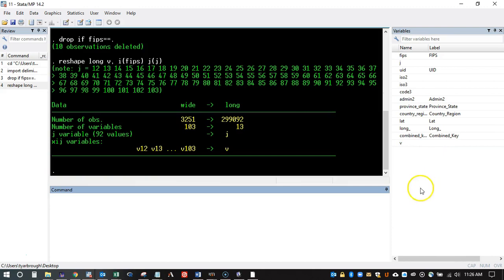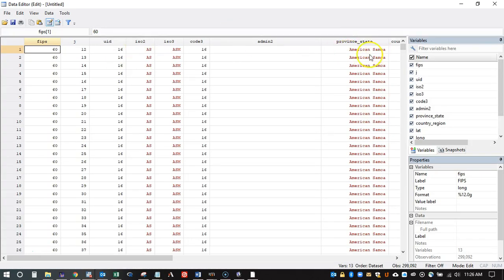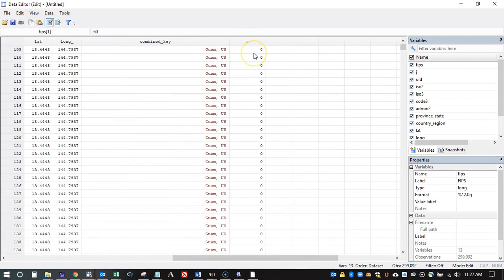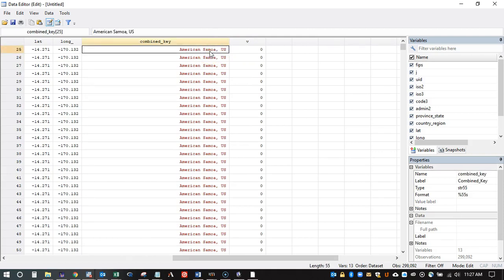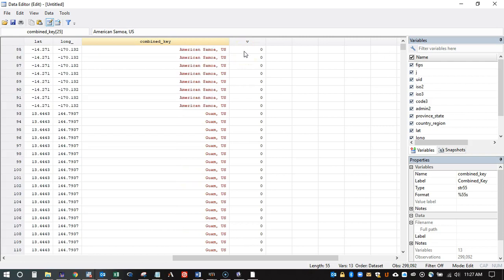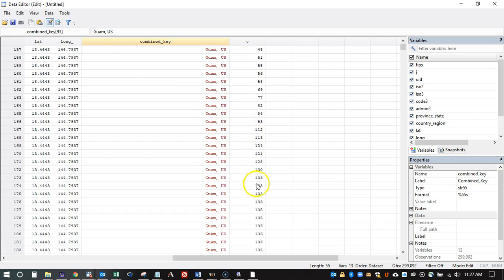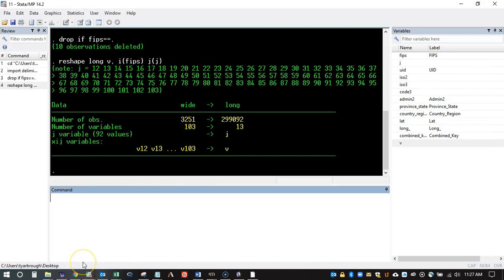If everything went correctly — it takes just a second — excellent! Now instead of having all those V-variables, we have a single V variable. Looking at the data, nothing else has changed: we still have county-level data. But now V is one variable representing the cases in this particular area by the time component. So this is the first day, which was January 22nd, and as we go forward cases change. For example, Guam picked up cases around day 40 and you can see those cases starting to increase. We've now got the data into panel form, which is exactly how we'd normally want it.